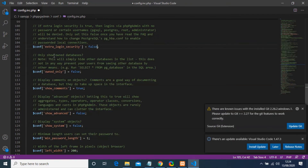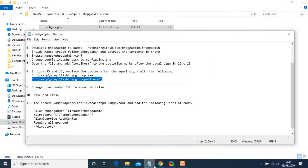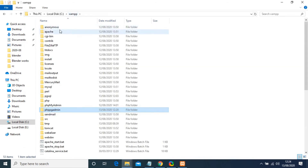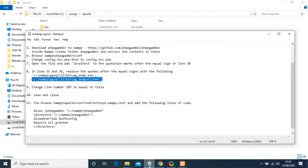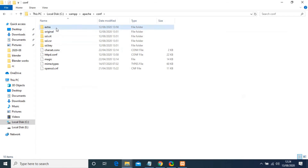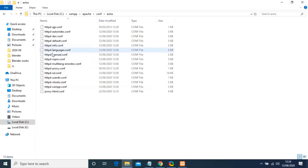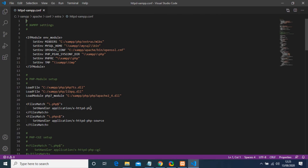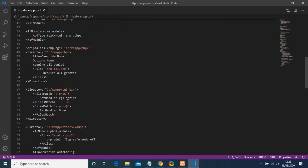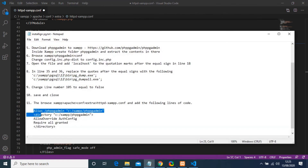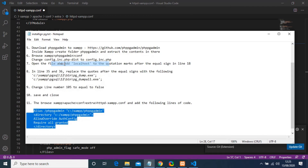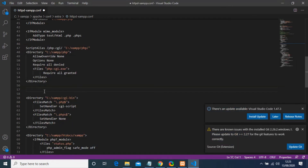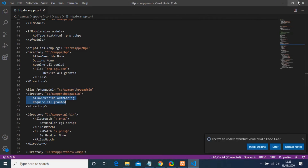The next thing to do is browse to XAMPP/Apache/conf/extra, and look for a file named 'httpd-xampp'. Open that file — there is a block of code that you need to paste in here, just below the Directory section. I'll put this code in the description so you can copy it and paste it there. After pasting, save the file and exit.